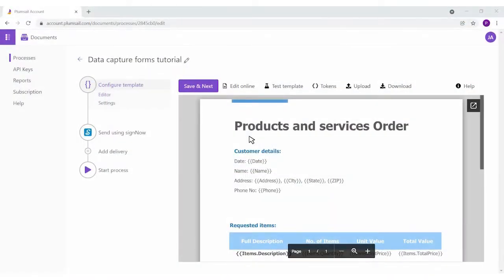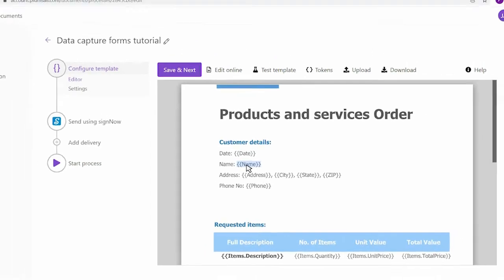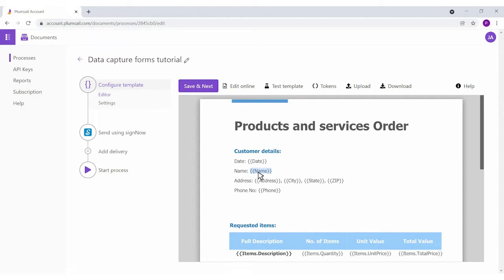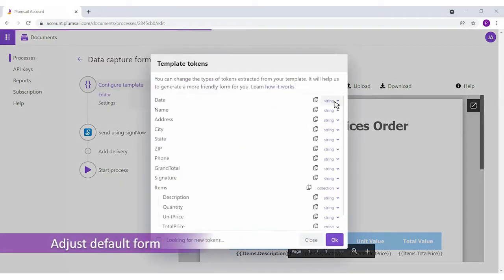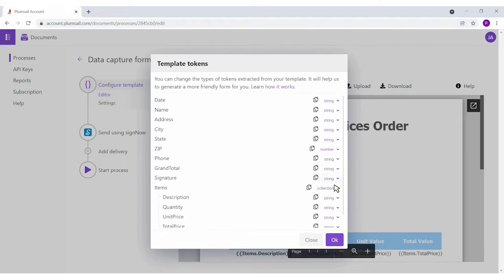Data capture forms are generated automatically based on the placeholder tokens from the document template. You don't need to build forms from scratch manually. If you expect that some tokens have a type different from a string, you can change their type in the tokens dialog. Let's change the type for the date token from string to date, and for the zip token from string to number.